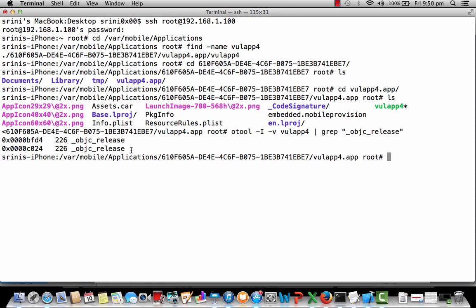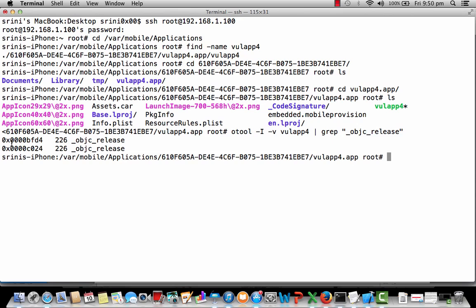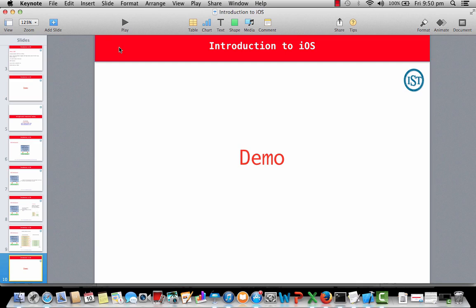As you can see, the output has objc_release as we expected. So in this particular application, ARC is enabled. By default, Xcode enables ARC. You don't need to explicitly enable it. When you develop an application using Xcode, by default, ARC will be enabled. So let's go back to our presentation.